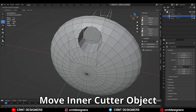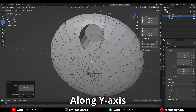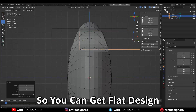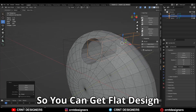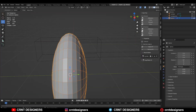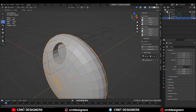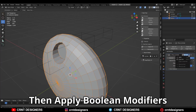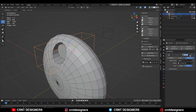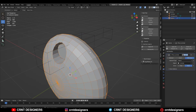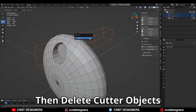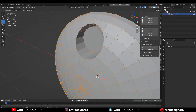Move the inner cutter object along the y-axis so you can get this kind of flat design. Then you need to apply this boolean modifier and delete these cutter objects.